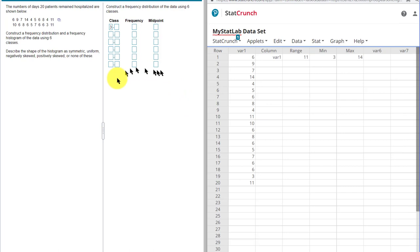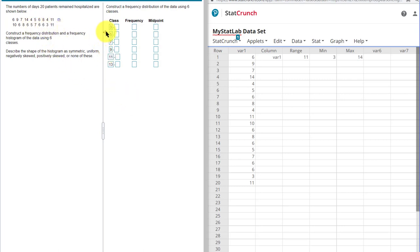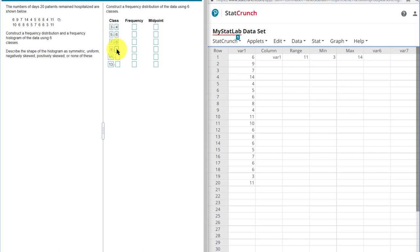So now that I know the bin width, I can just add it. So 3 plus 2 is 5. 5 plus 2 is 7. 7 plus 2 is 9. 9 plus 2 is 11. 11 plus 2 is 13. So those are my lower limits for each of my bins. For the upper limits, remembering that we've got integer data here and that a data point cannot fall into two bins. In this case, that just means this would be 4 for my upper class limit. Then I can add my 2 again. 6, 8, 10, 12, and 14. So those are my class lower limits and upper limits.